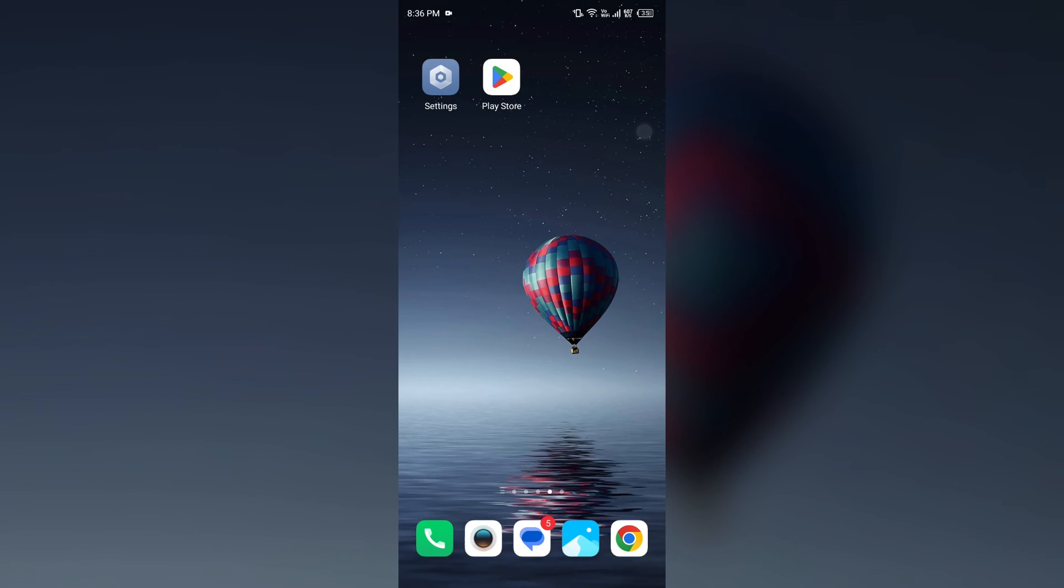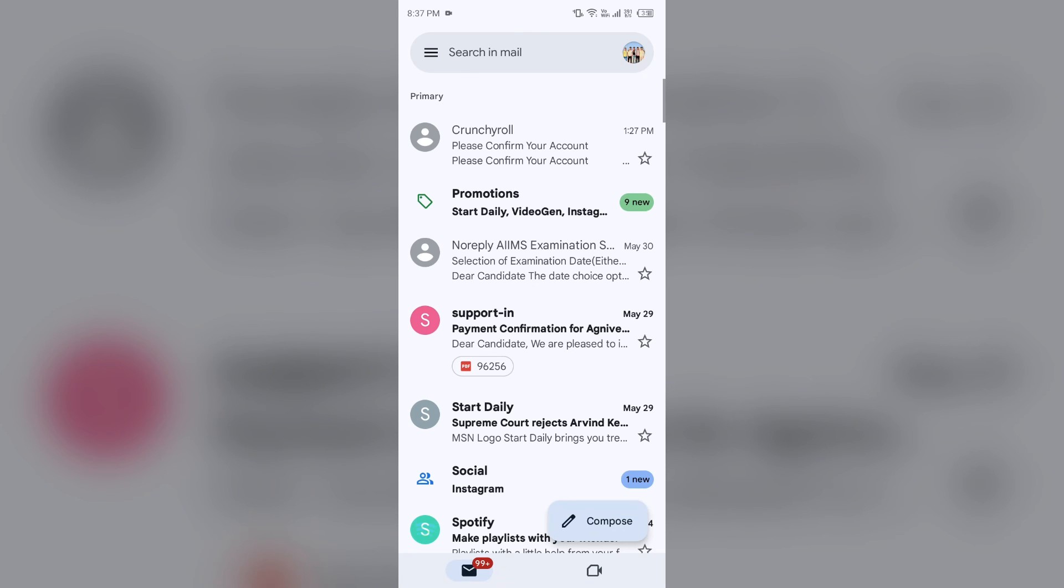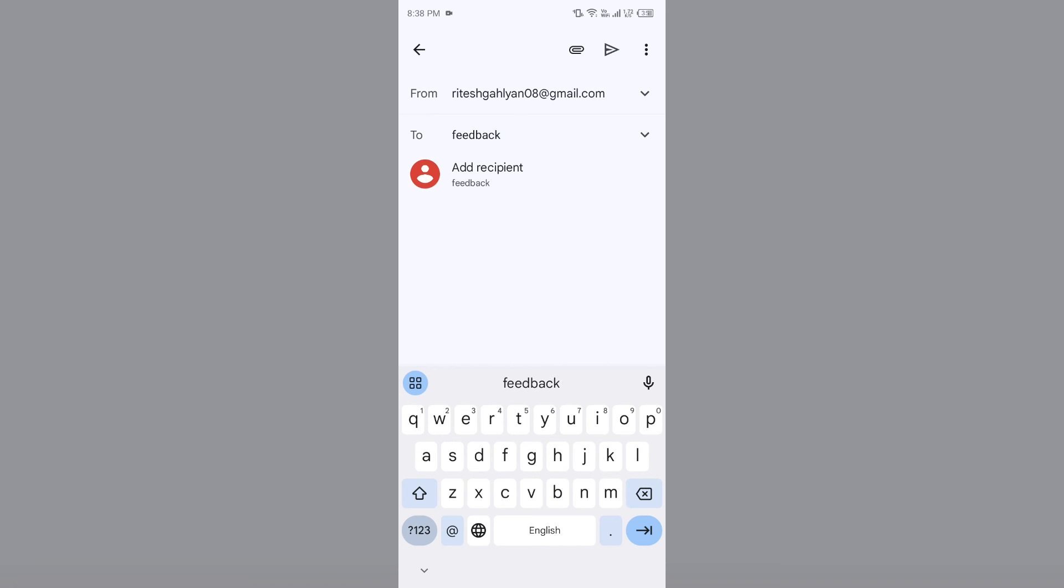Last solution: how to fix this problem is contact Crunchyroll customer support. To contact them, you can call on their number which is 415-796-3560, or you can contact them through their email. For that, you have to open your email and then send them an email at their email address, which is feedback@crunchyroll.com.